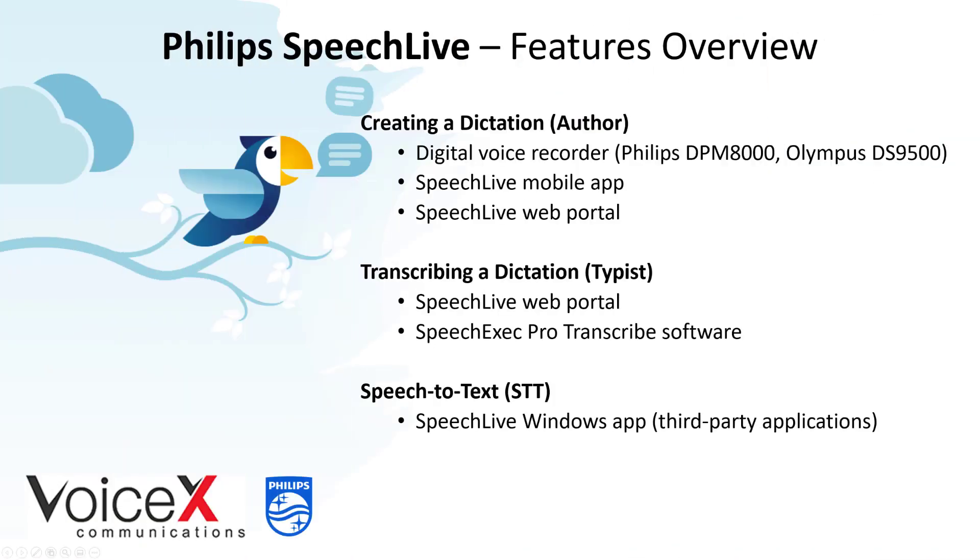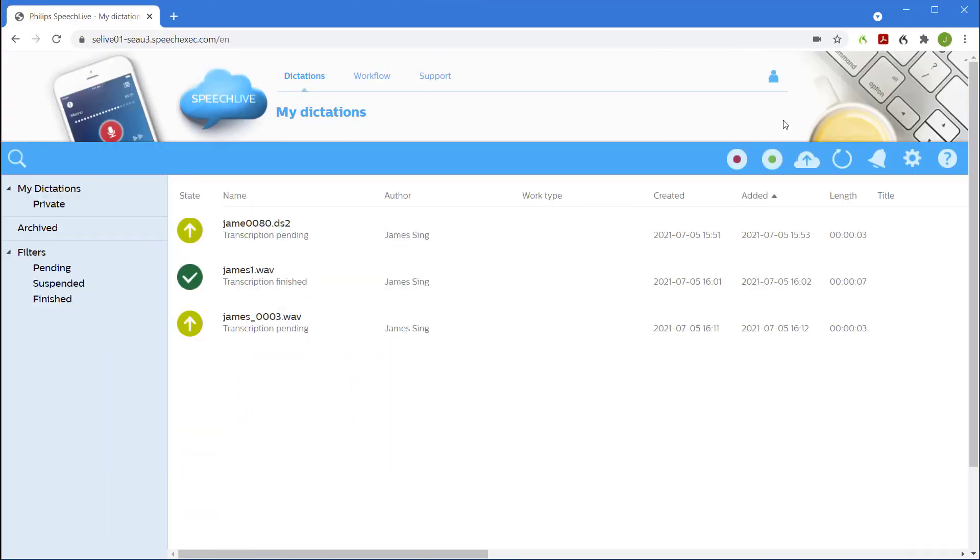Next let's look at Speech-to-Text within the SpeechLive web portal. This time we simply click the green record button to start the recording with Speech-to-Text.